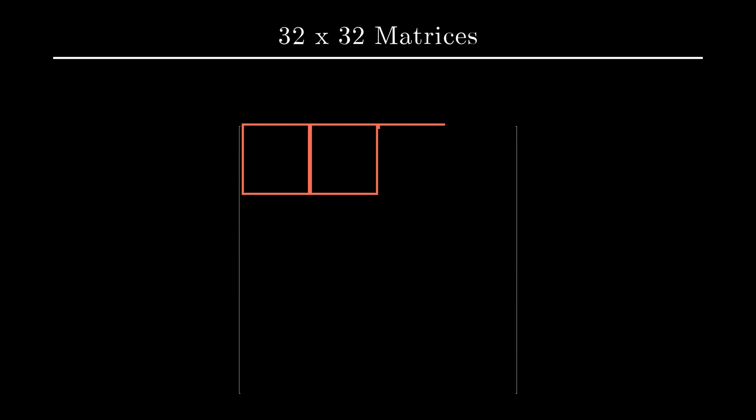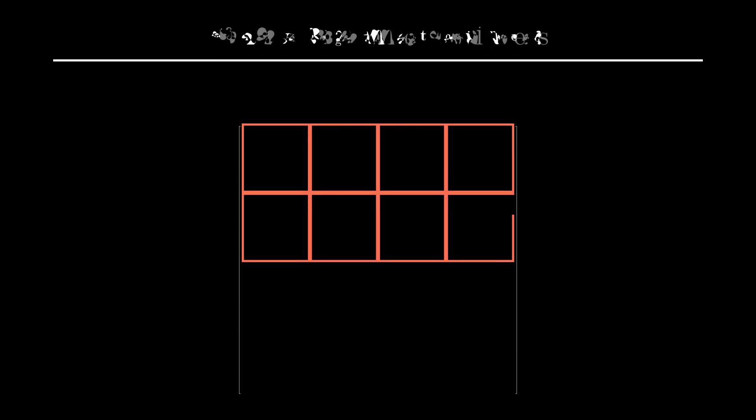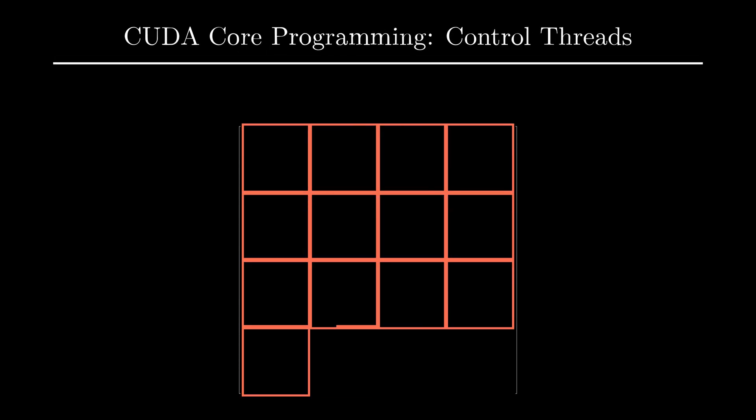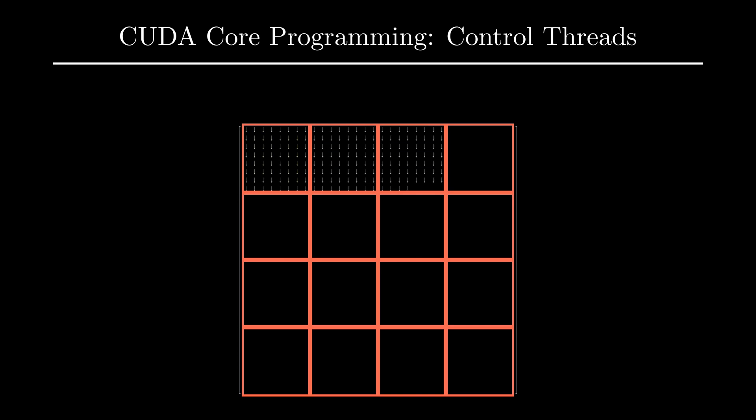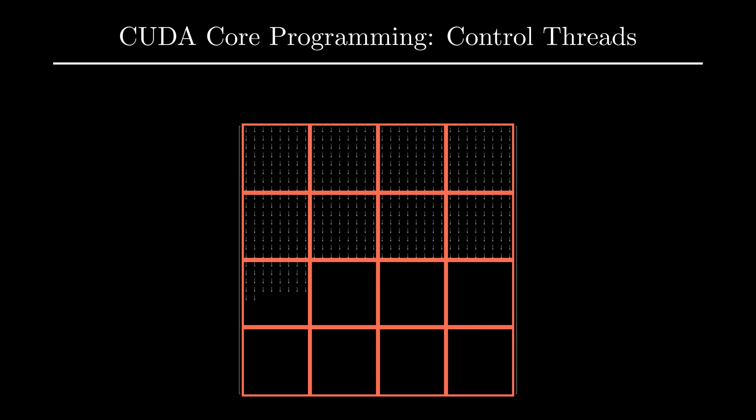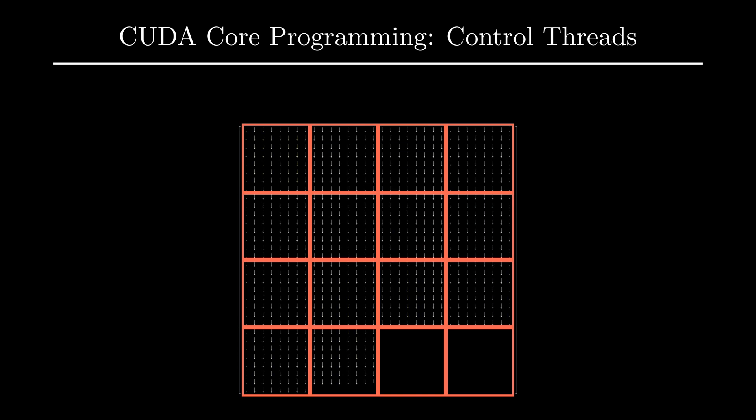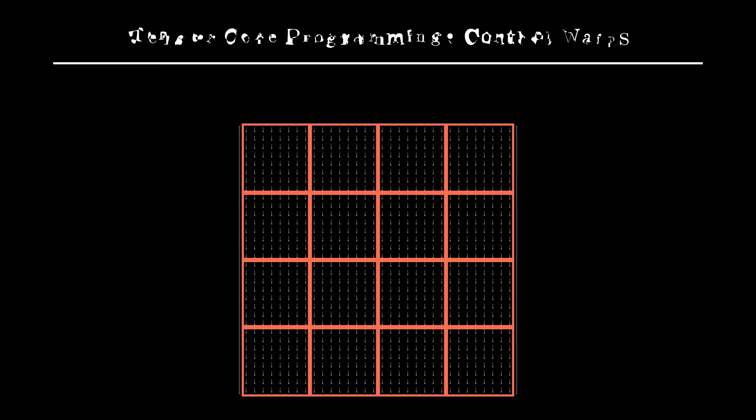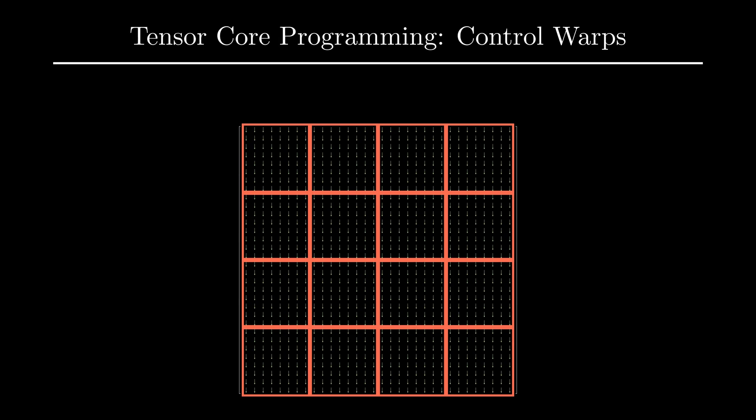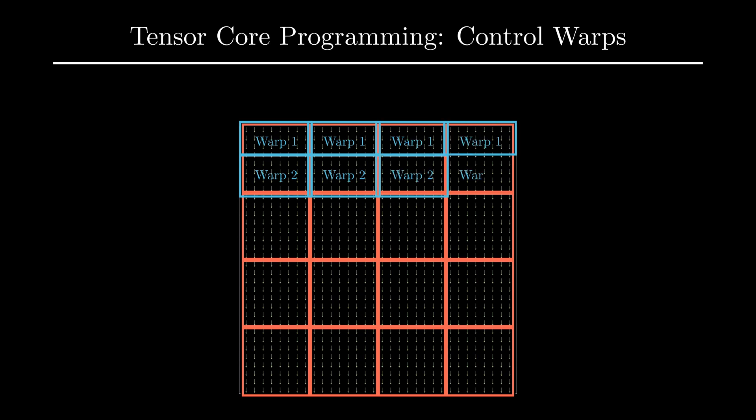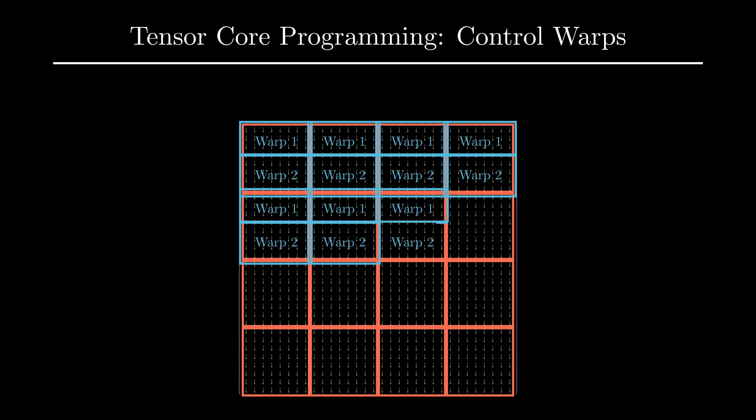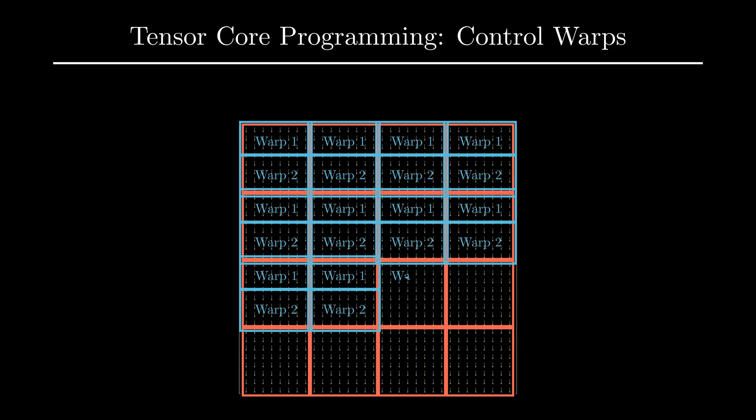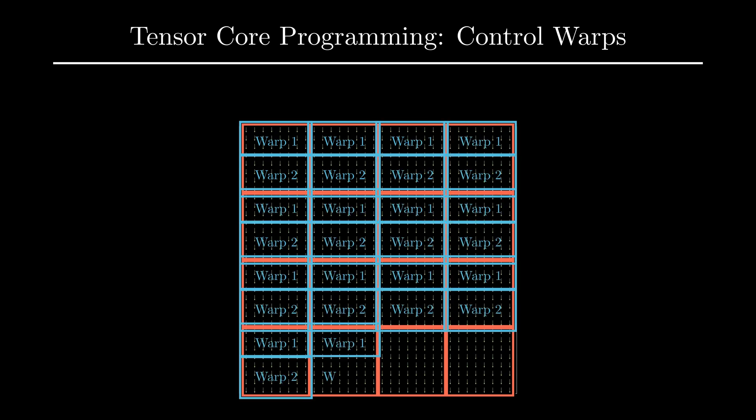When working with CUDA Cores, we define a grid of threads such that each thread is responsible for computing an output matrix element. CUDA Cores work at a level where we can control the execution of an individual thread. Tensor Cores on the other hand work at the warp level. I have covered warp in a previous video and if you are not familiar with thread warps, I recommend watching that as well.